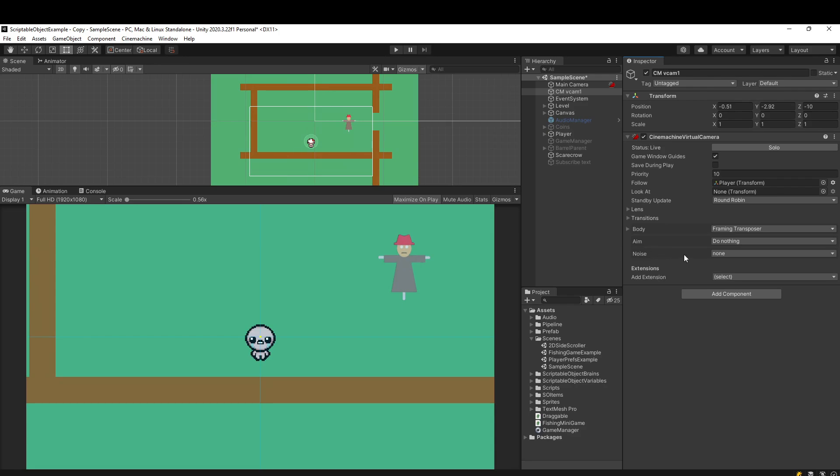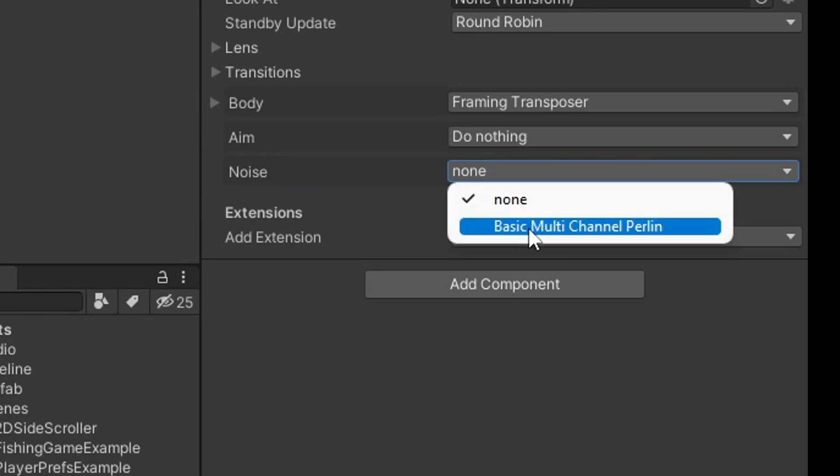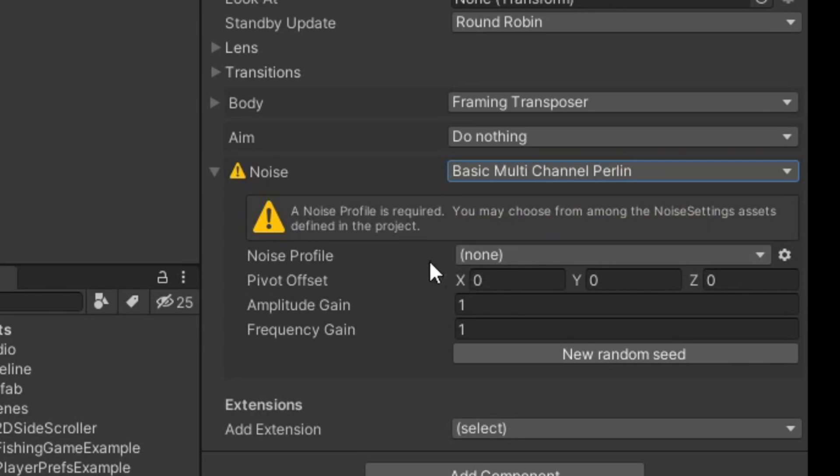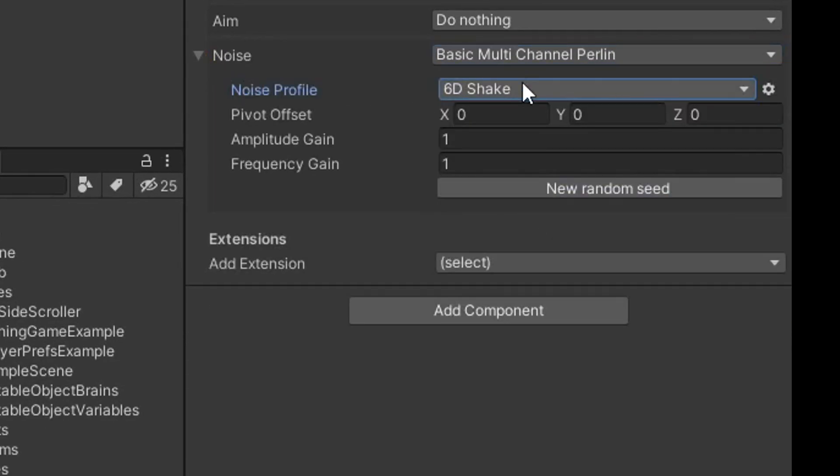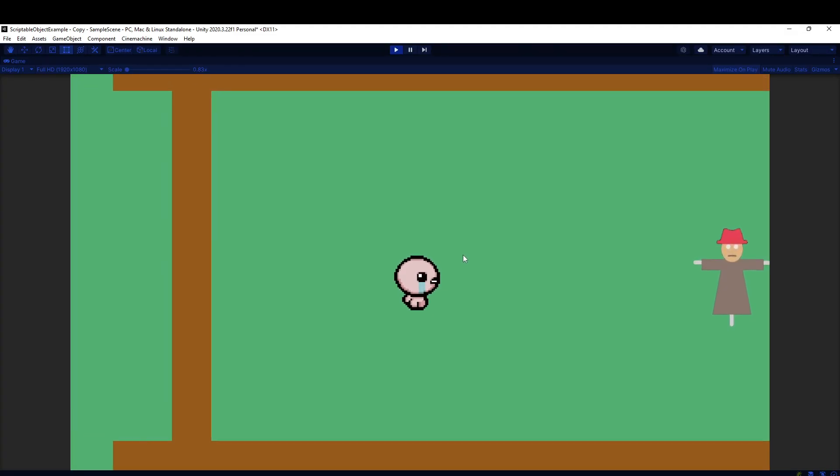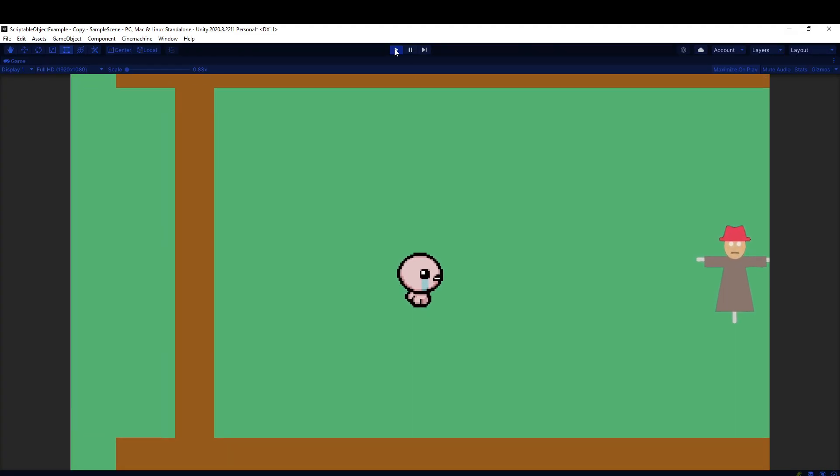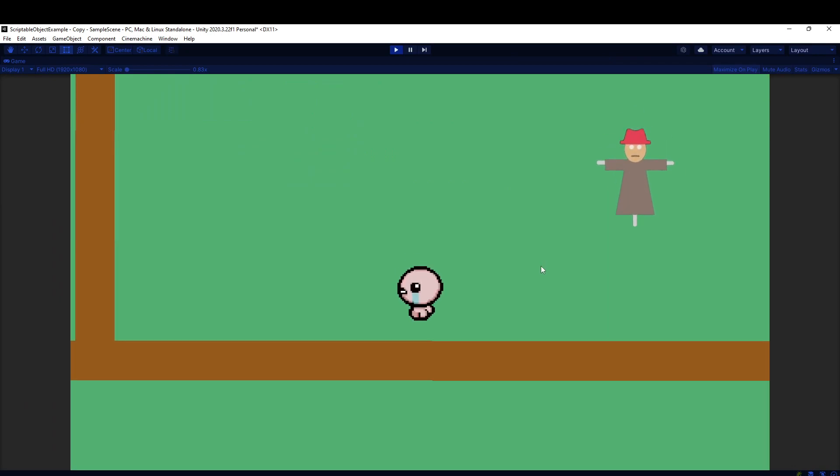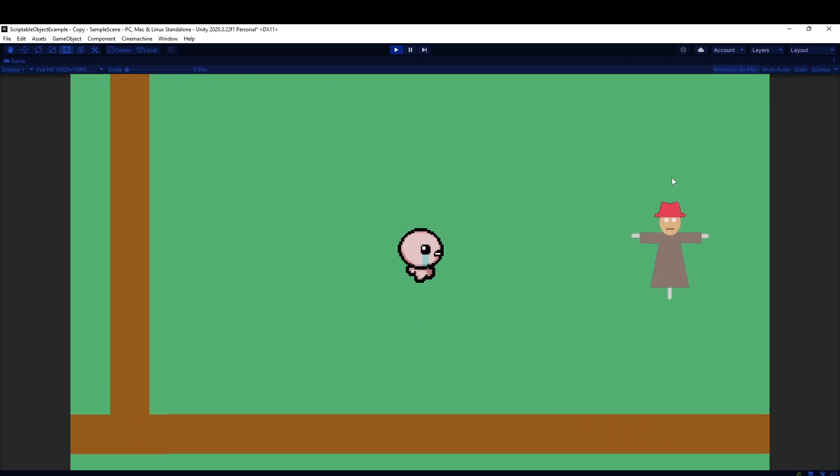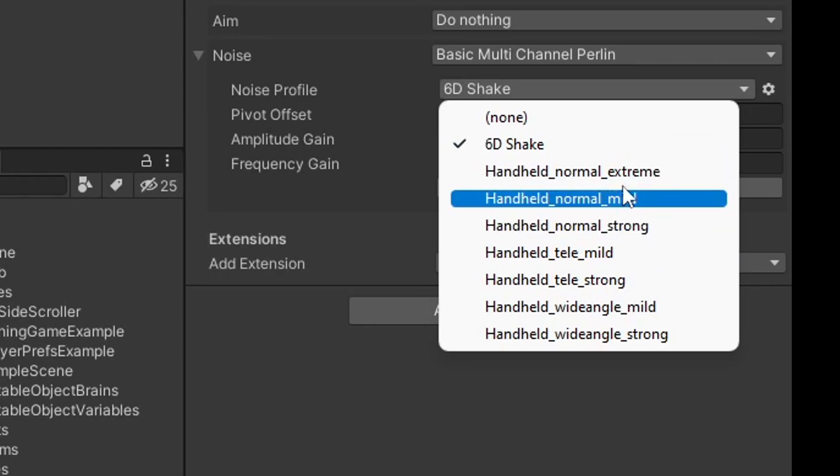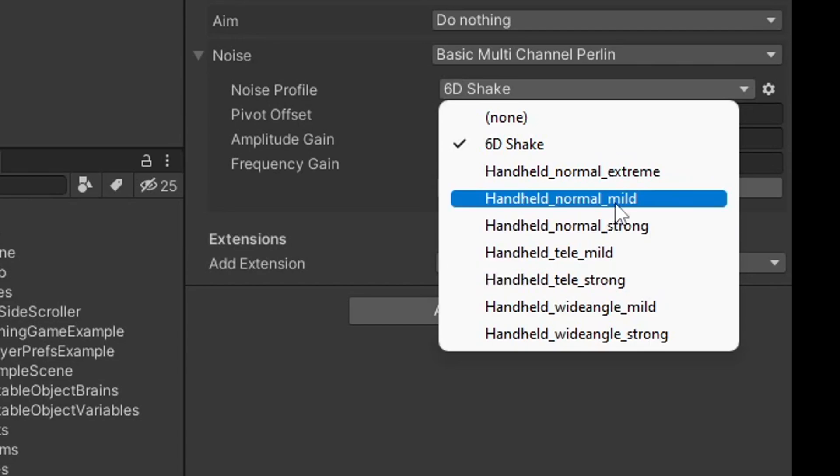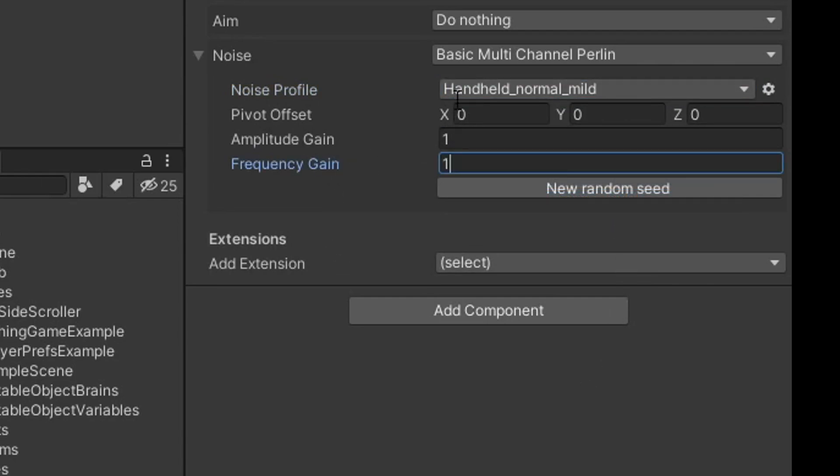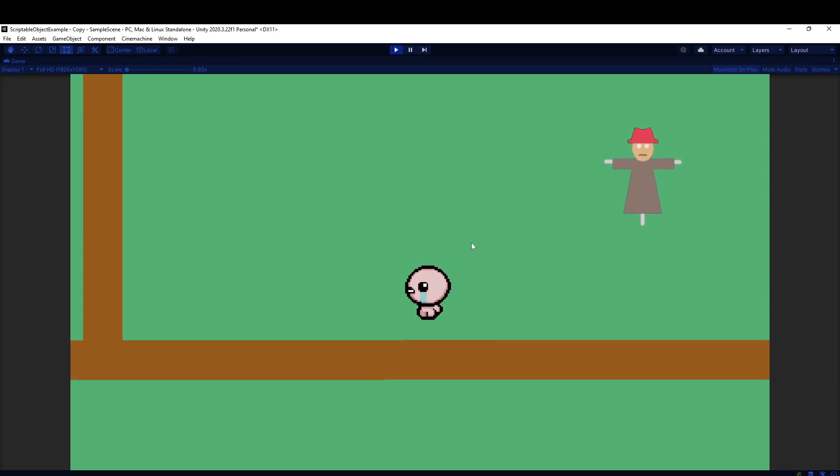We have this noise dropdown here, right now it's none. I'm going to go ahead and select basic multi-channel Perlin, and then we have a noise profile here with a few options. If you did like 6D shake, it's like an earthquake's going on, you got some camera shake. Then you have settings like amplitude gain and frequency gain, which you can modify. Let's just crank this up. It's very aggressive now. You can also have something much more normal, like the rest of these are called handheld, and it kind of simulates as if you're holding a camera a little bit unsteady. Let's just do regular settings with handheld normal mild. You can kind of see it just gives you a little bit of a wobble on the camera.